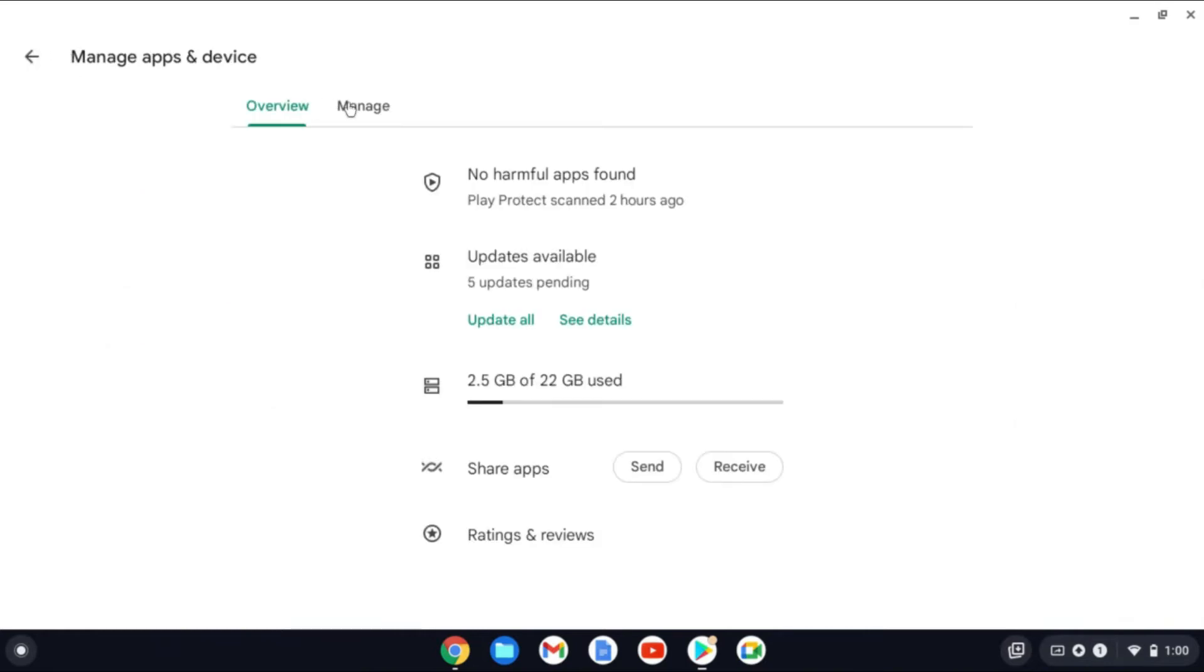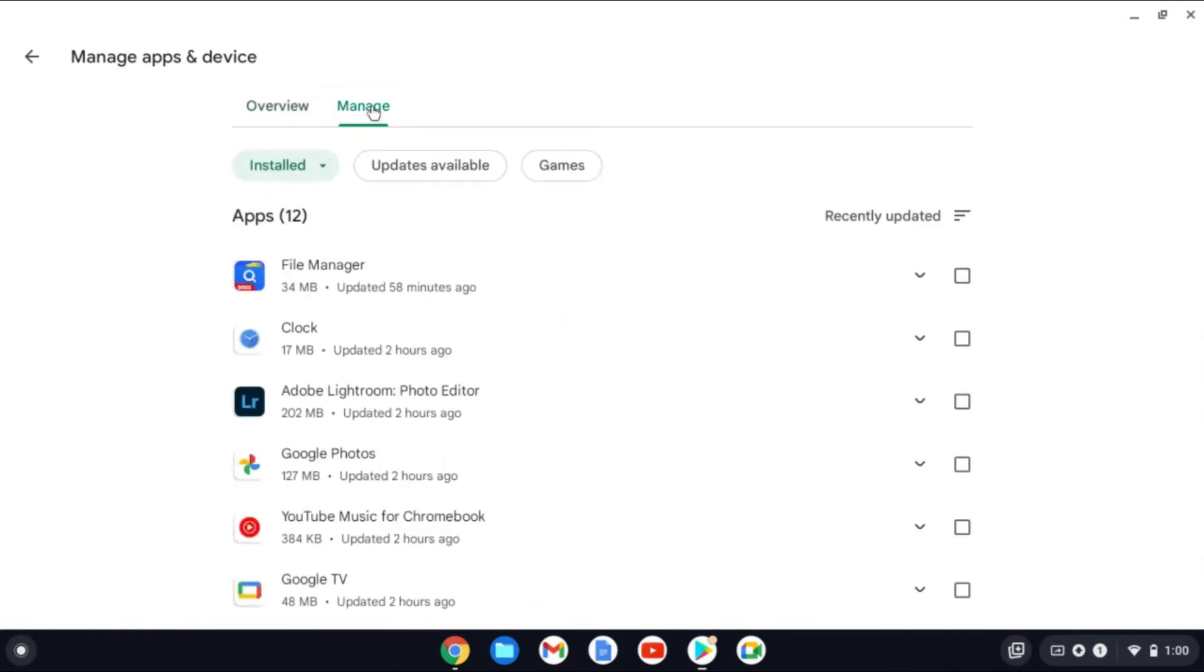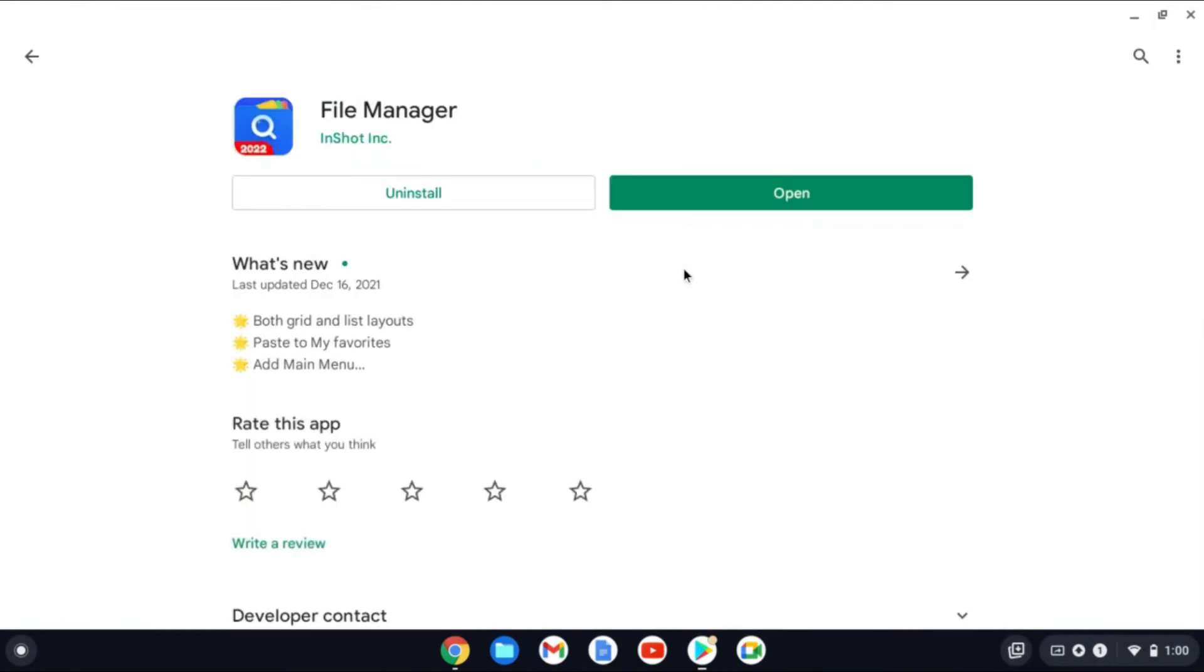Another thing that I would also recommend that you do is tap on Manage right here. And from here, you'll simply tap on an app. For example, this one right here.